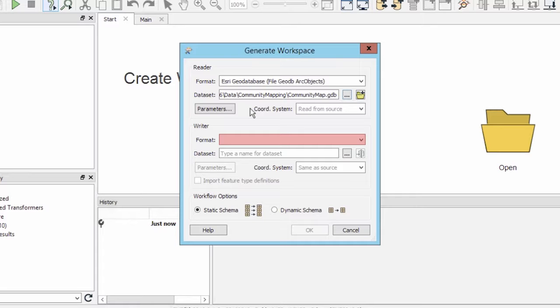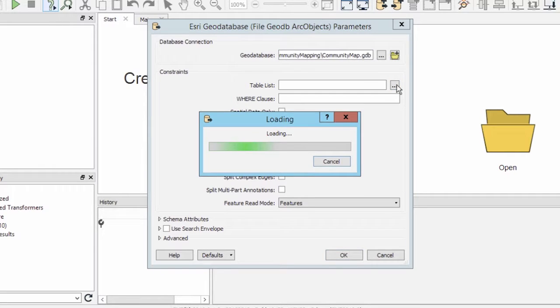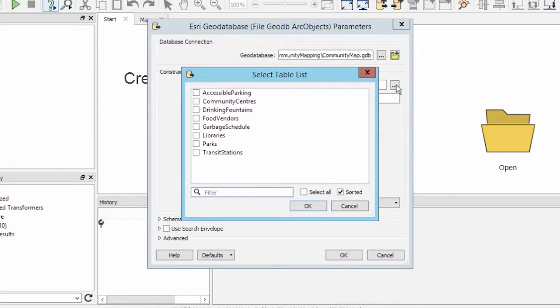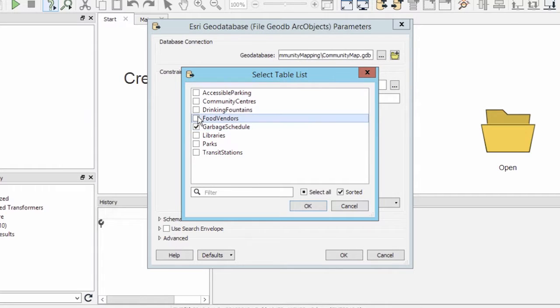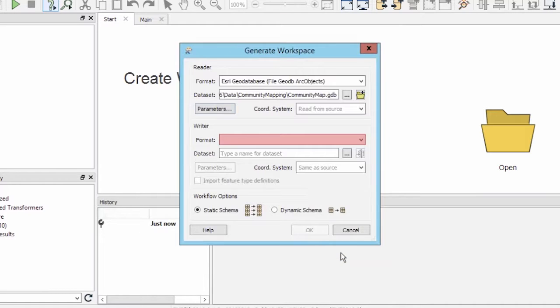Selecting a specific table from the input geodatabase requires the use of a reader parameter. Go ahead and click on the parameters button. Only the tables selected from the table list will be added to the workspace. We will select garbage schedule and food vendors from the list. Click OK and OK again.